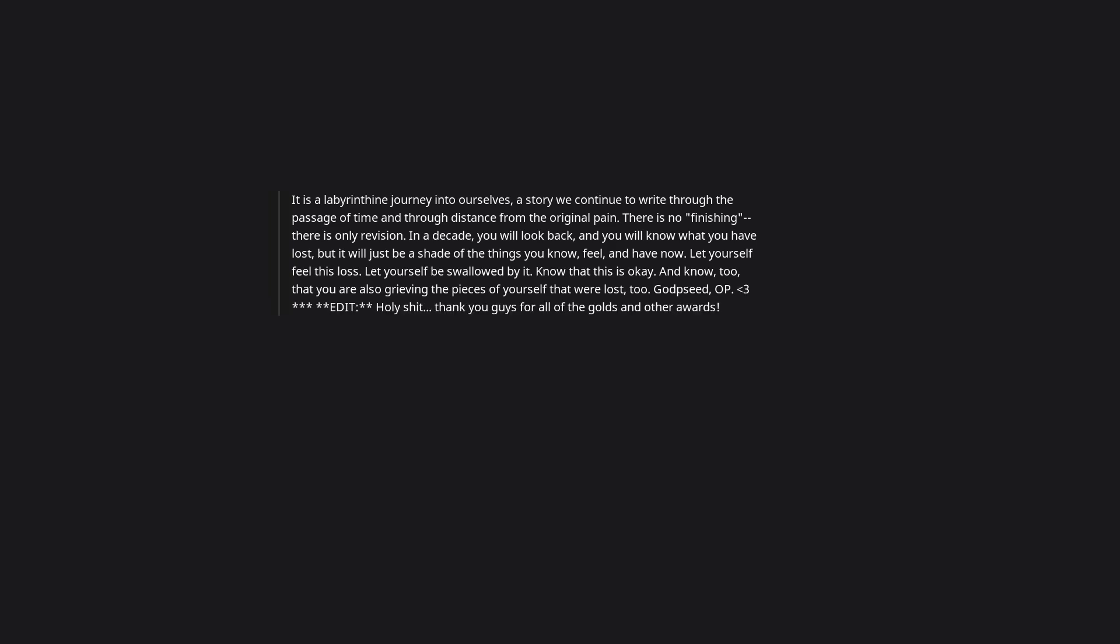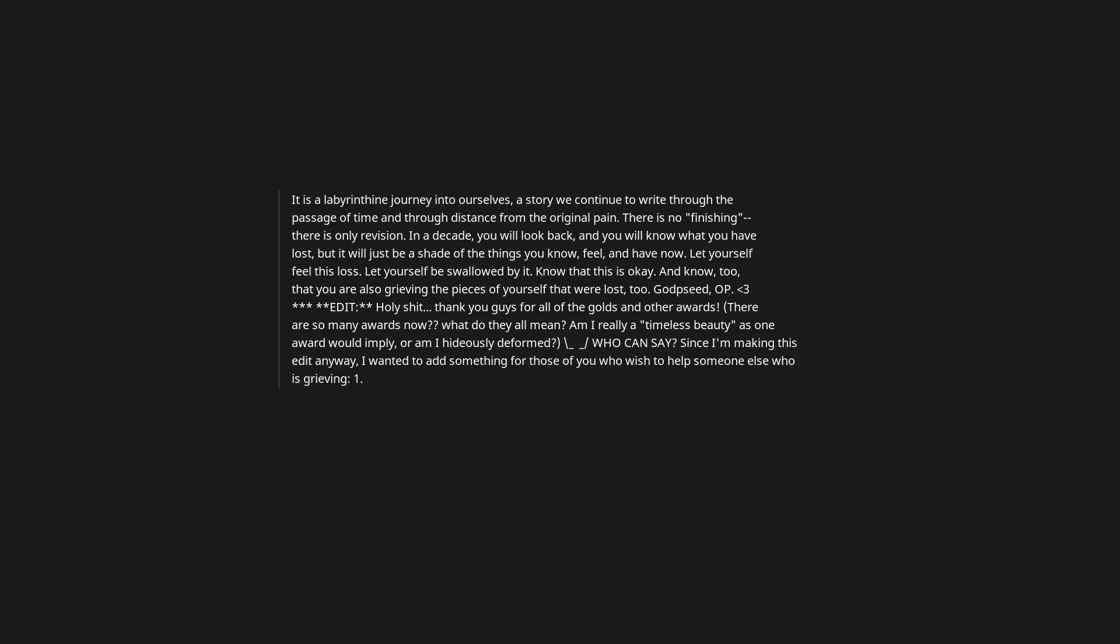Edit, whole leaches. Thank you guys for all of the golds and other awards. There are so many awards now, what do they all mean? Since I'm making this edit anyway, I wanted to add something for those of you who wish to help someone else who is grieving. One, sentiment isn't always the best approach. Please don't resort to empty platitudes, especially not everything happens for a reason or this will make you stronger types, as they can be insulting, patronizing, and unhelpful.